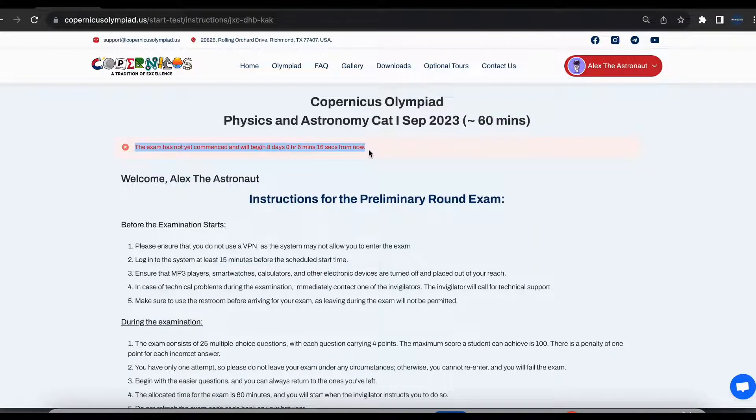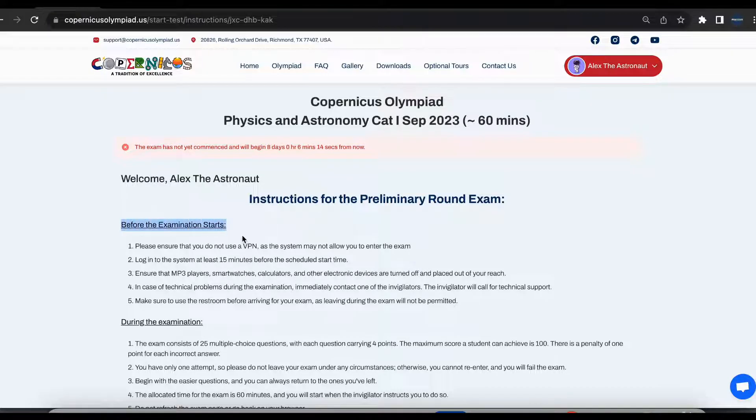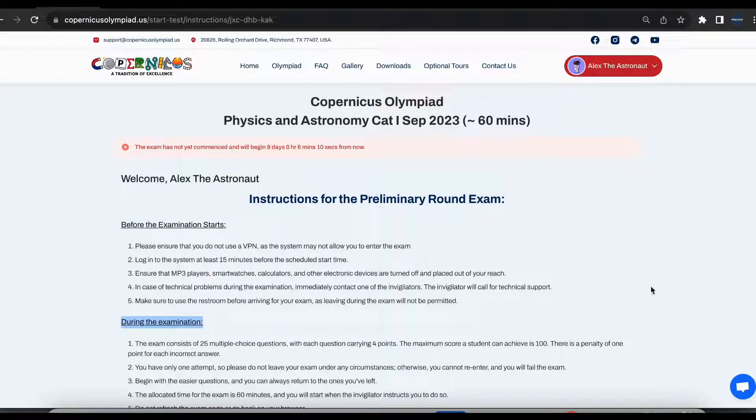The page will display time left for your exam to be available. Please read both instructions before exam and during exam.